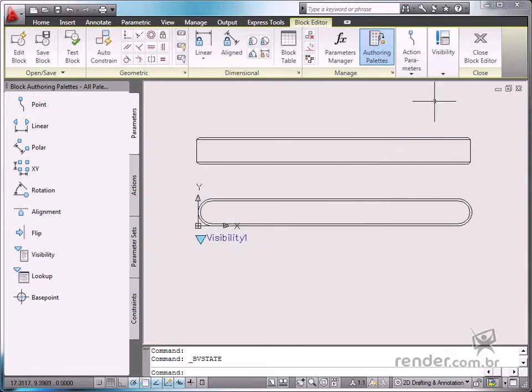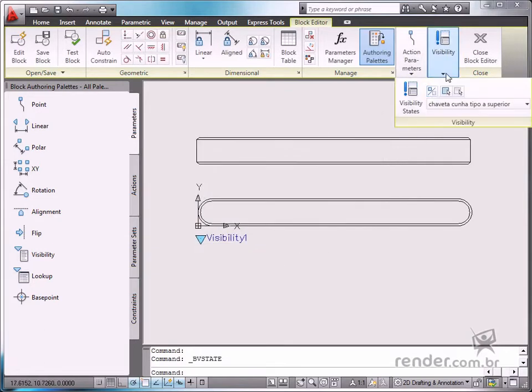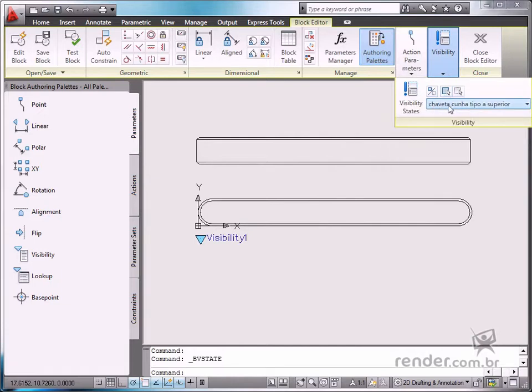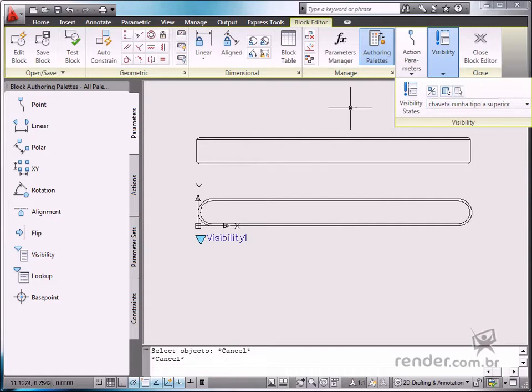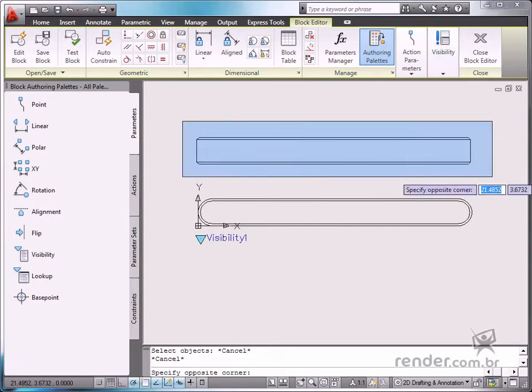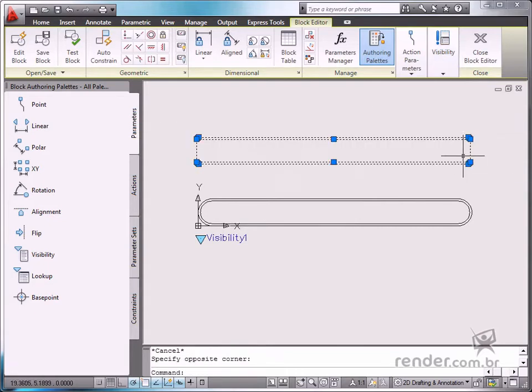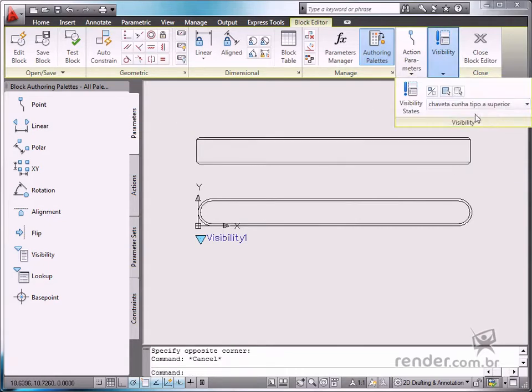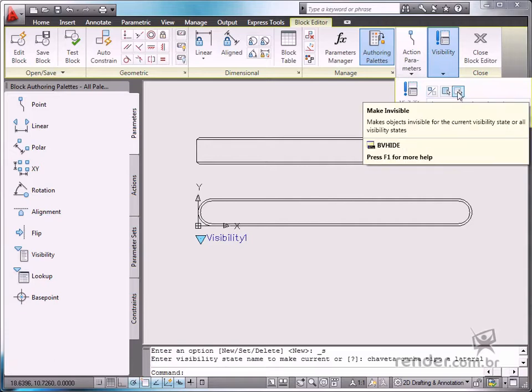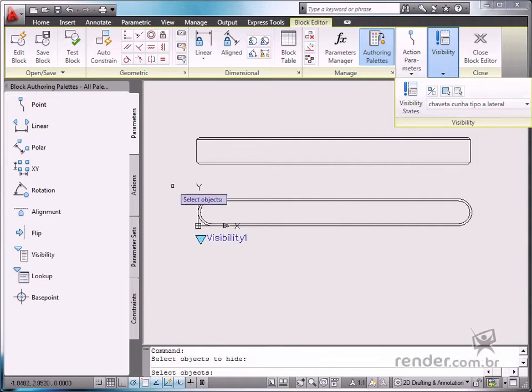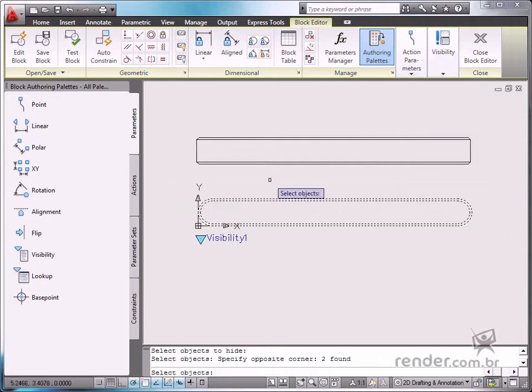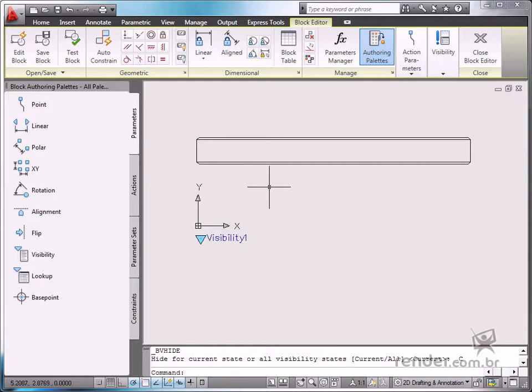Now, let's define which elements will be visible or invisible for each of the states. After selecting the side view on the list, enable the Make Invisible tool. And now, hide the top view when the key side view is selected.